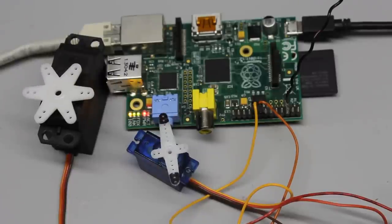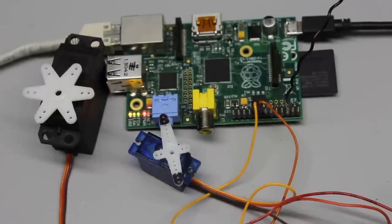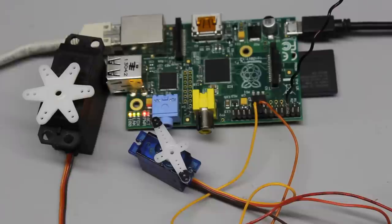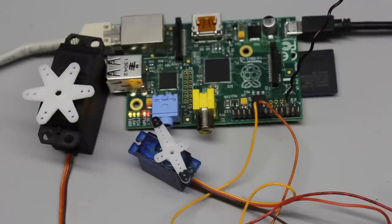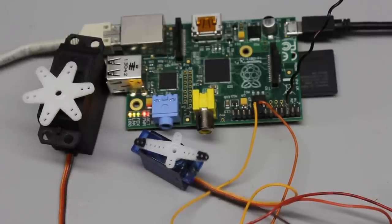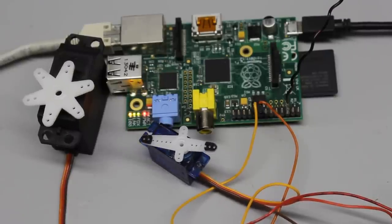Servos are also controlled by pulse width signals as demonstrated in my video about those devices. The pulses generated by the software are not very stable, thus you can see the servo levers oscillate around their set points.